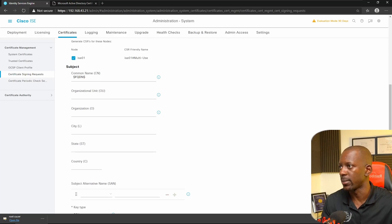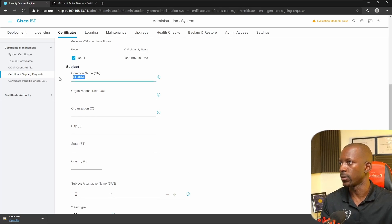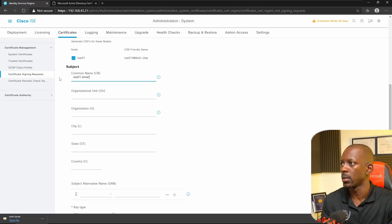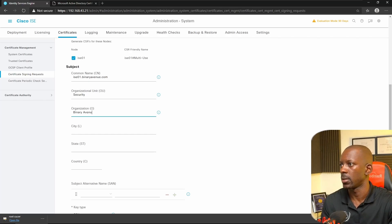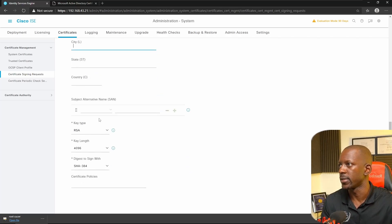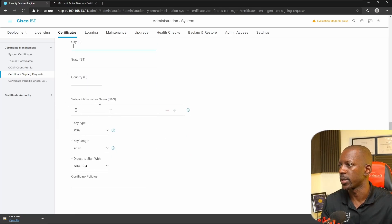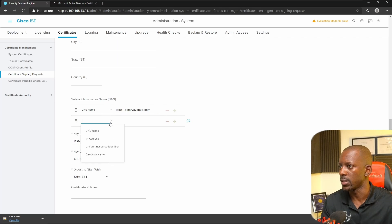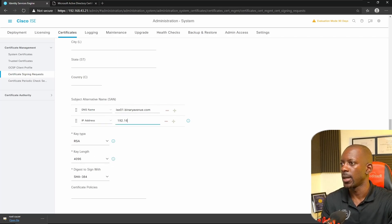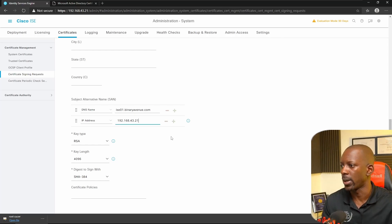For the common name, this is going to be the ISE fully qualified domain name — in this case, ise01.binaryavenue.com. I'll fill in the organization unit fields: Security, Organization. For the subject alternative name, let's select DNS name — the fully qualified domain name — and we're going to add another one that's the IP address. In this case, the ISE IP address is 192.168.4.32.1. Everything else we'll leave as default, and then Generate.